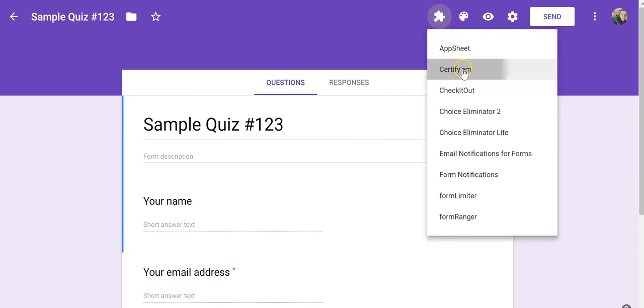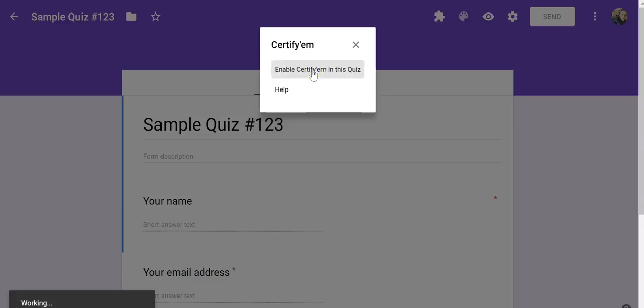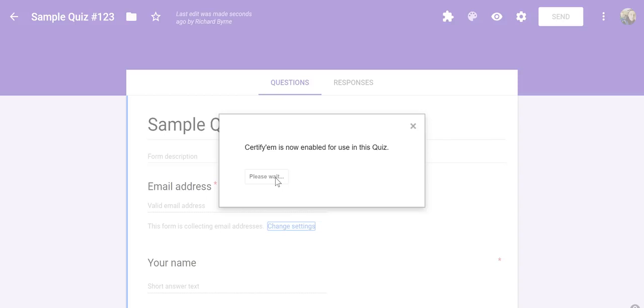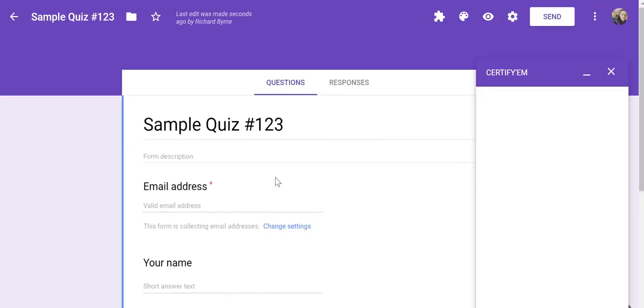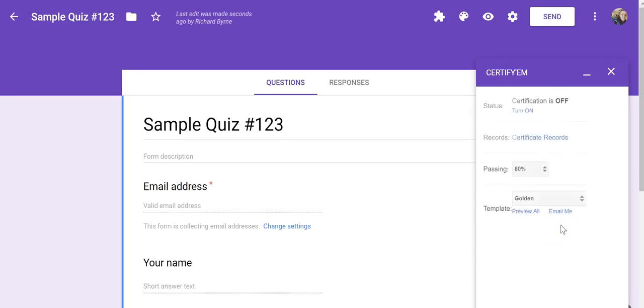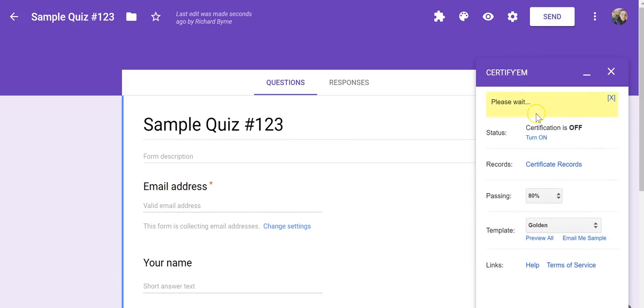So let's use Certify'em. We'll enable it in this quiz. And now over here on the right-hand side, we'll see Certification is off in our settings, so let's turn it on.